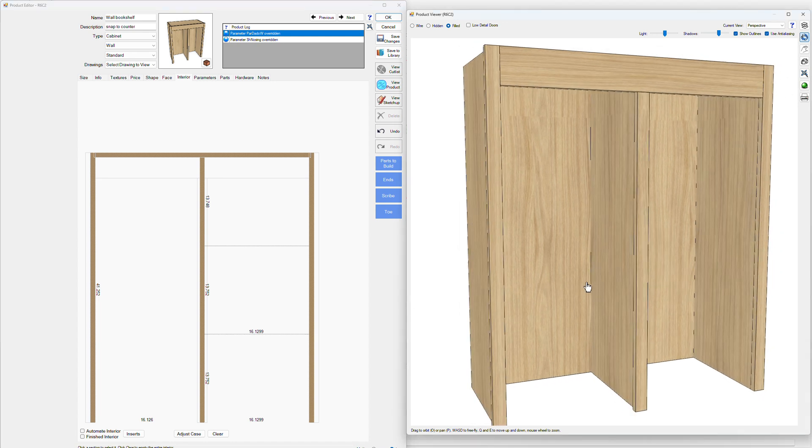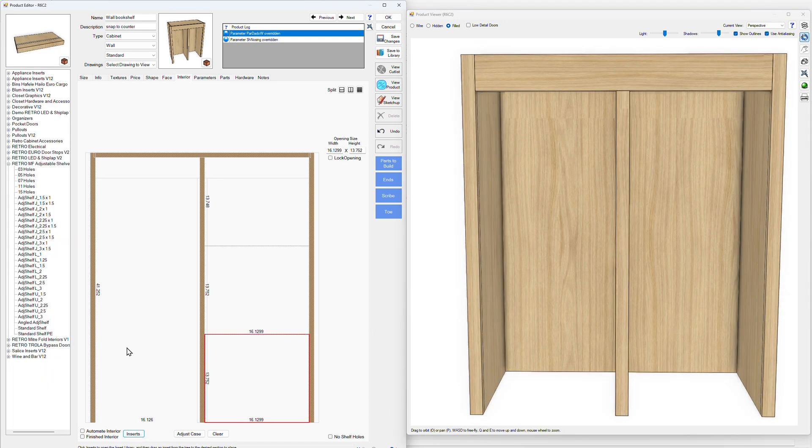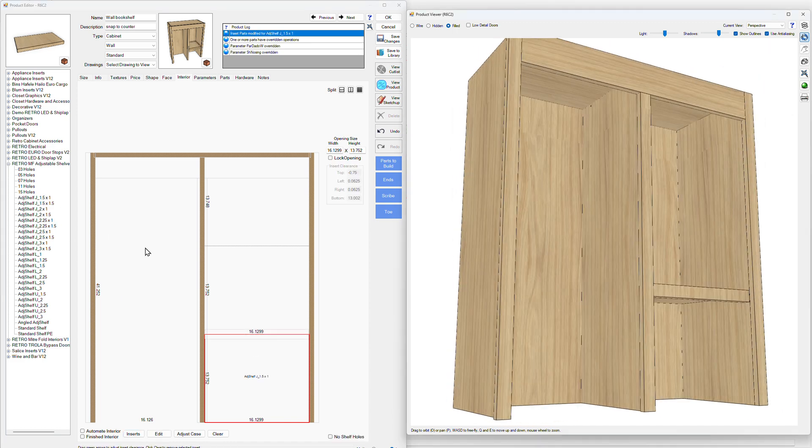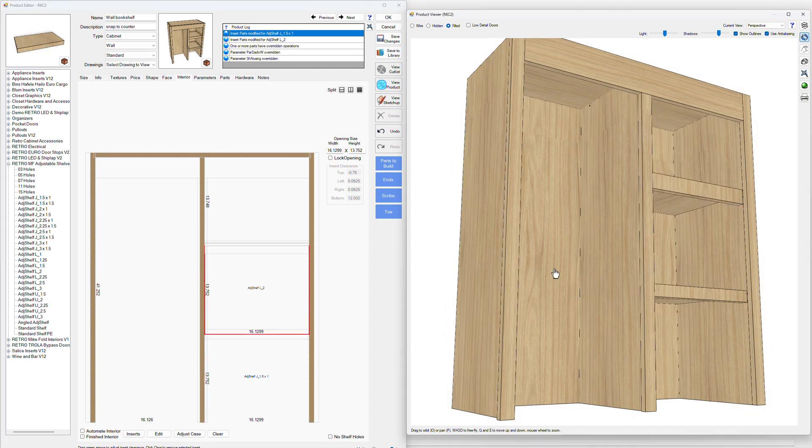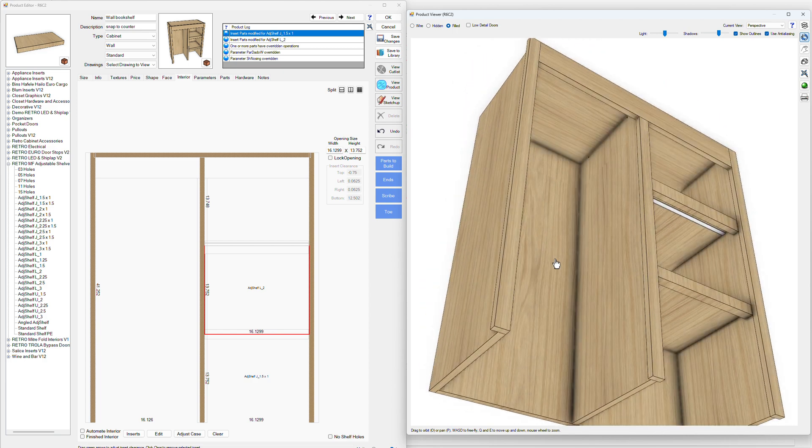Now we can do the same thing. So we'll just go to, well, almost the same thing. We'll go back to our inserts. We'll drop in an insert there. Let's drop in like an L maybe here. Something like that there.